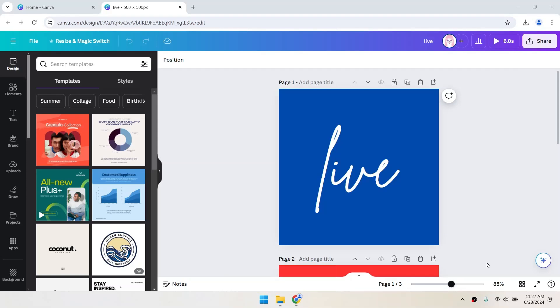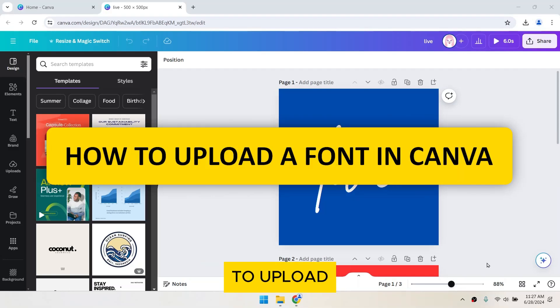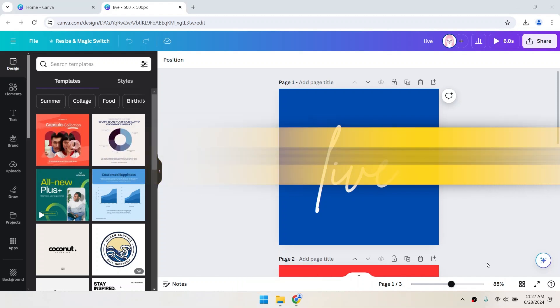Hello everyone! In this tutorial, I'm going to show you how to upload a font in Canva. Let's get started.